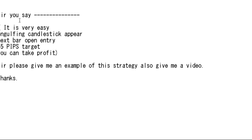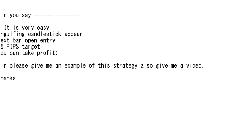Thank you for watching a candlestick trading video. You're saying it is very easy — engulfing candlestick, next bar open entry plus 5 pips target, you can take profit. Please give me an example of this strategy, also give me a video. Thanks.